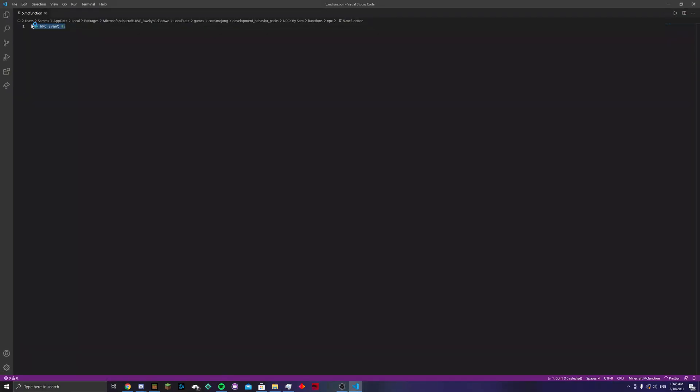And then, inside here, as you can see, it just says, say, npc event number five. You can have it do whatever you want. If you want to do a TP, you can have it run a different function. But for this example, I'm just going to have it say something. So we'll just type, say, abc. We can save that.